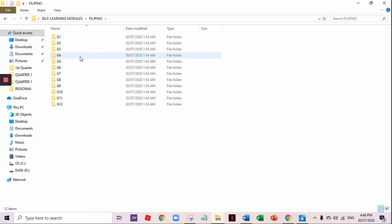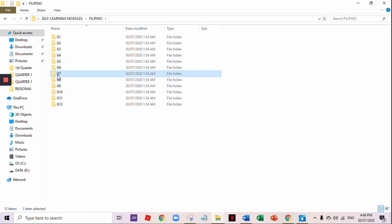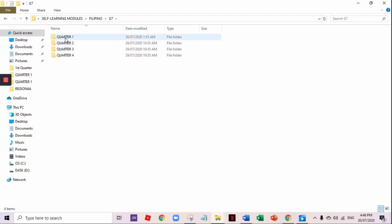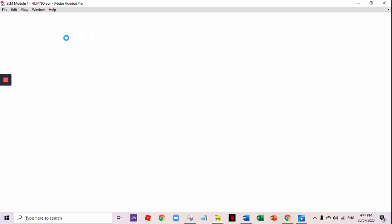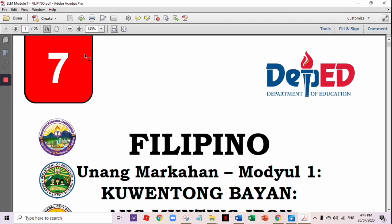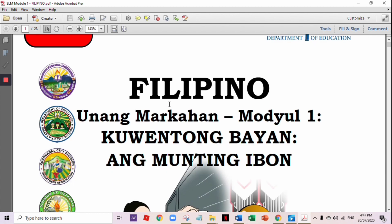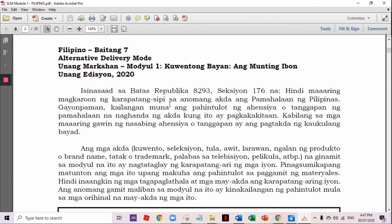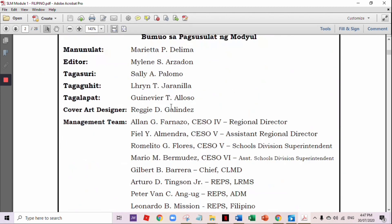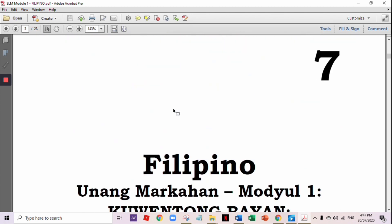Next, Filipino — Grade 7 Filipino, Quarter 1. The first topic is 'Sa Kwentong Bayan: Ang Munting Ibon.'